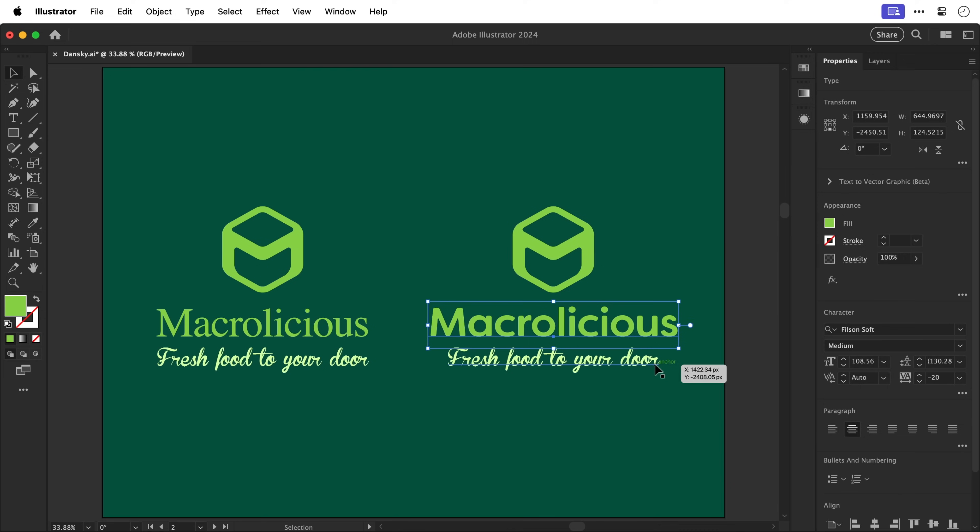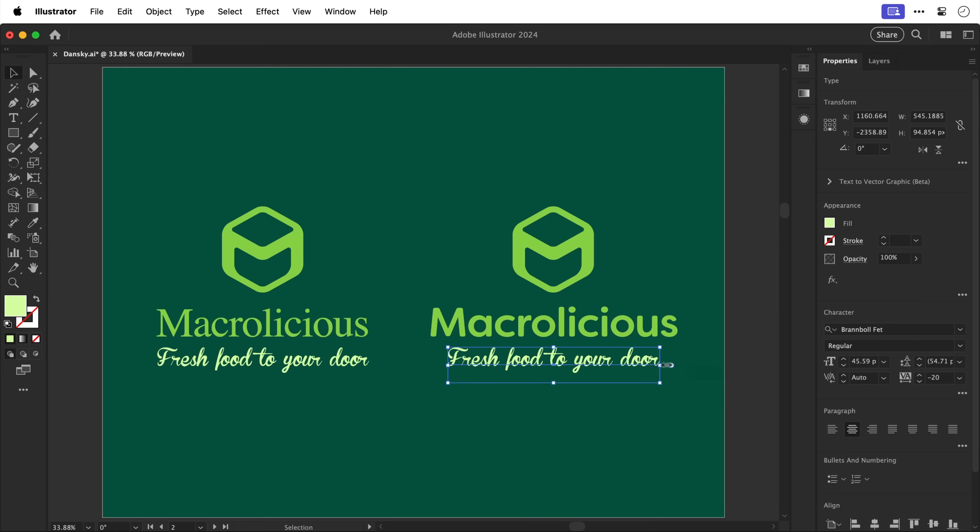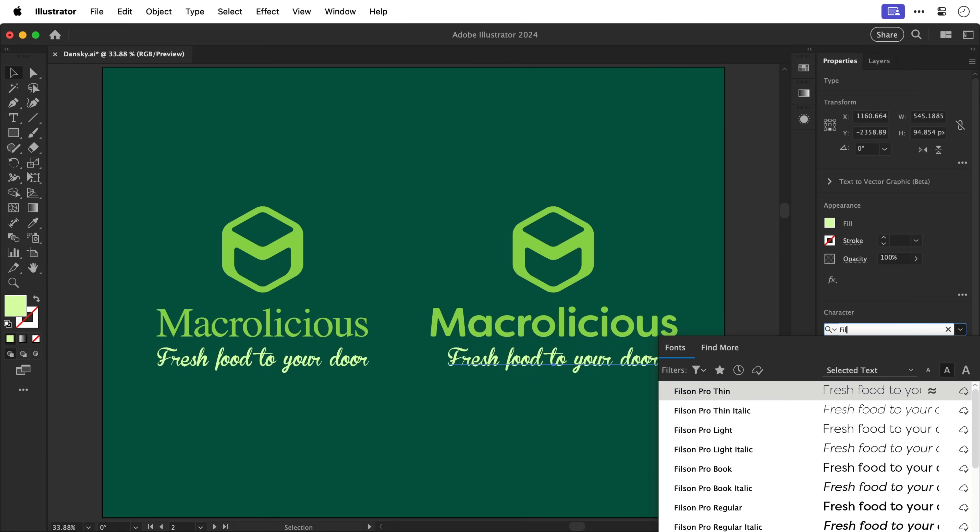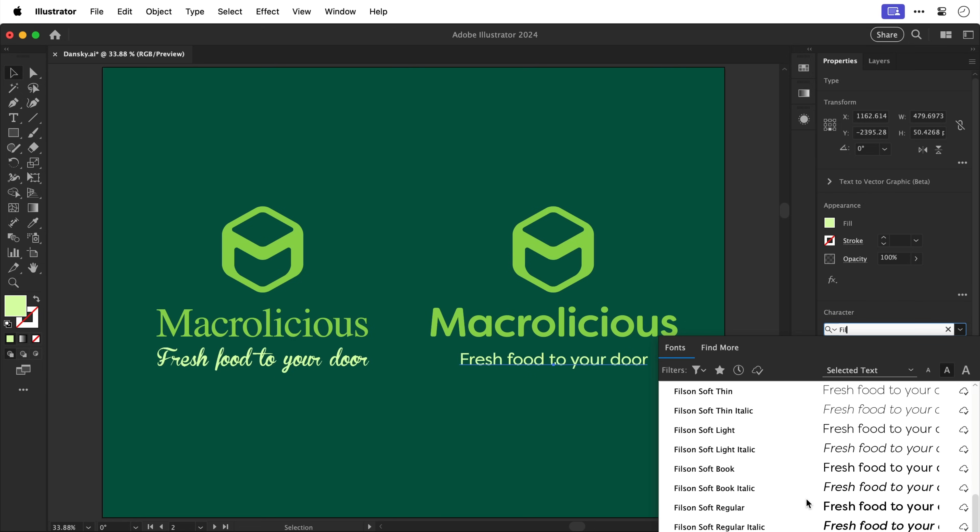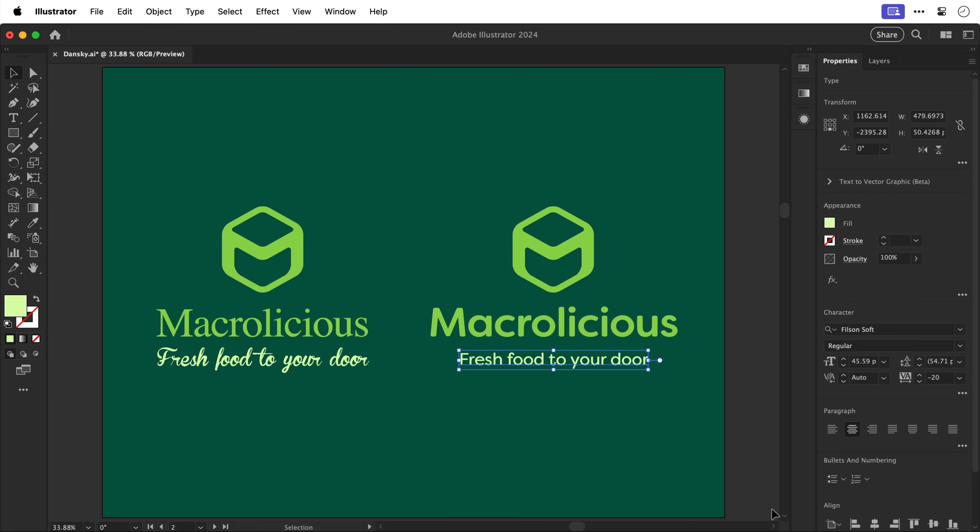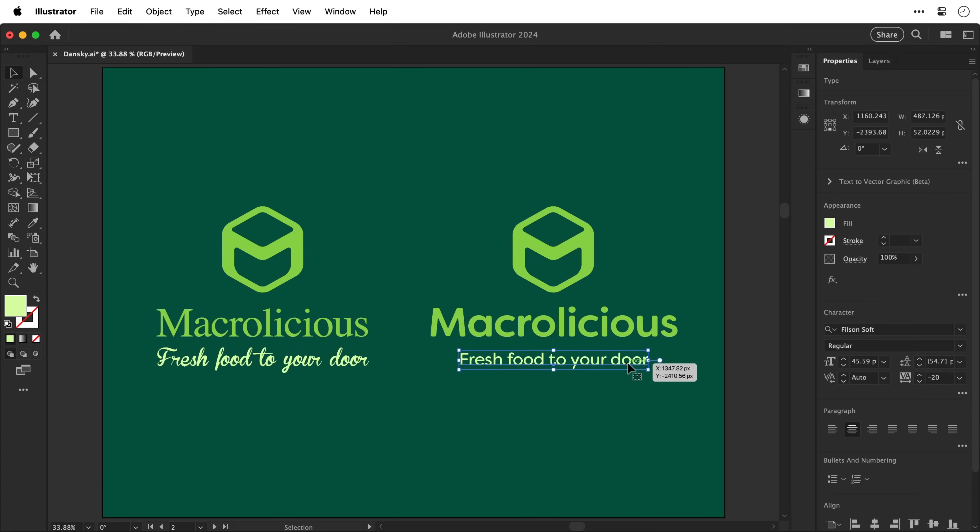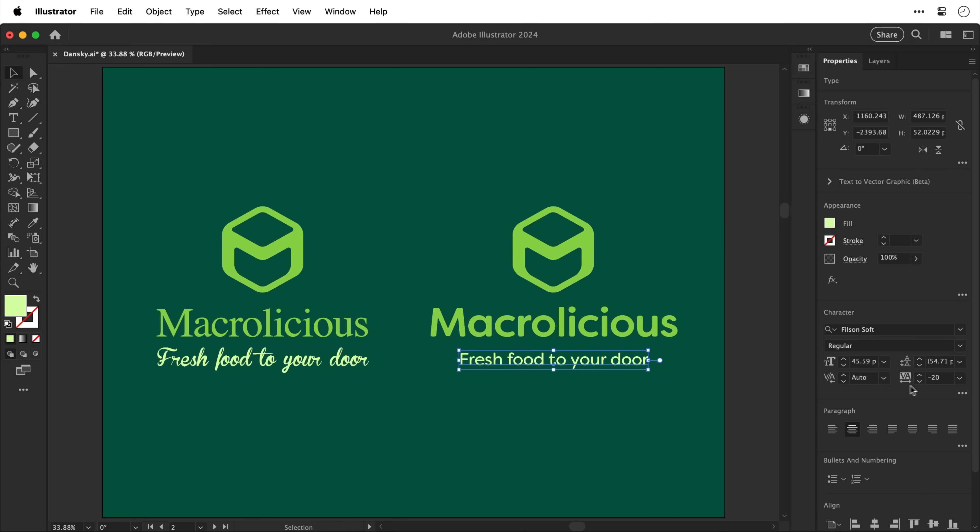So there we go the logo mark and the logo type they both hang together a bit better now. We could leave the tagline like this and we could use an alternative font. However something else we can also do is use the same typeface but select a different font weight.